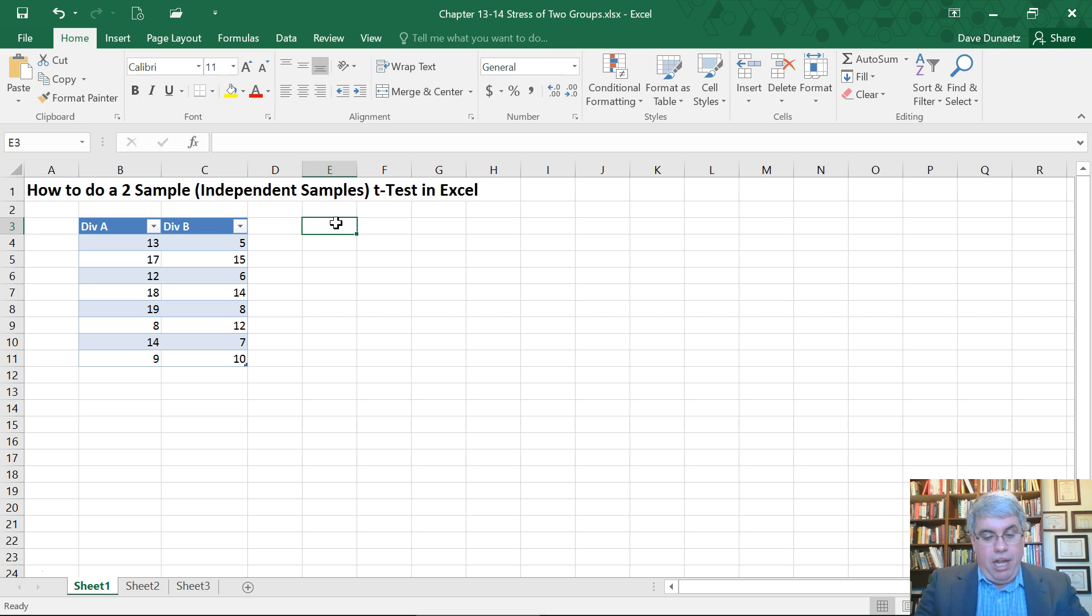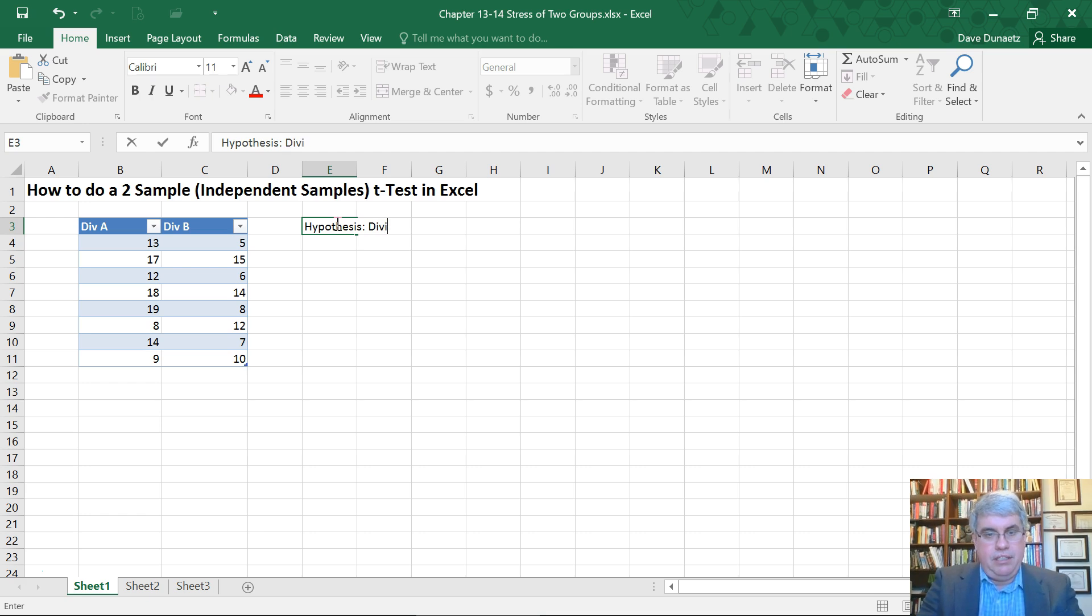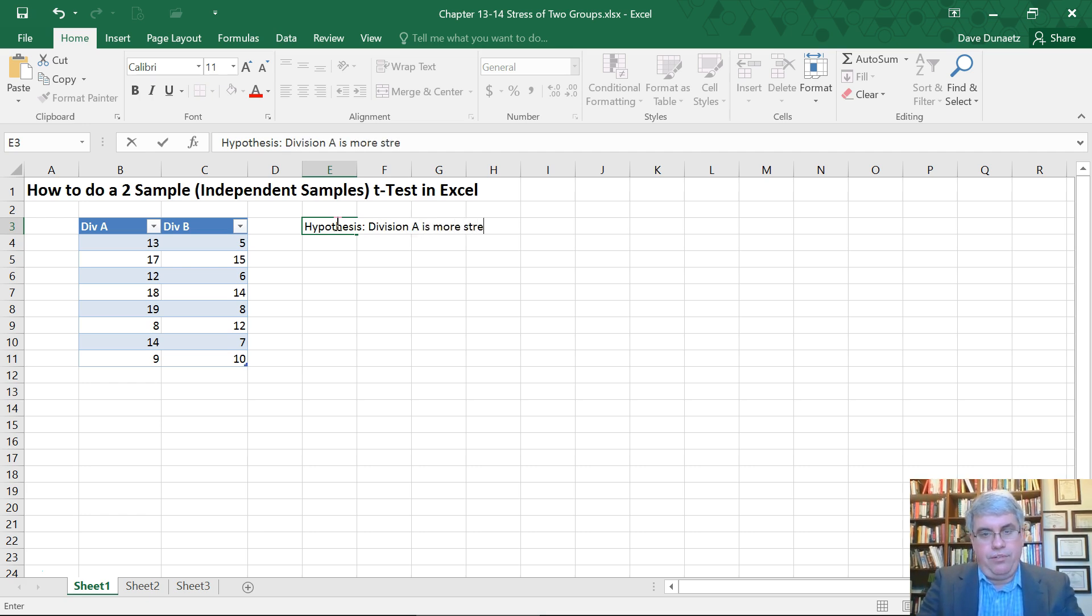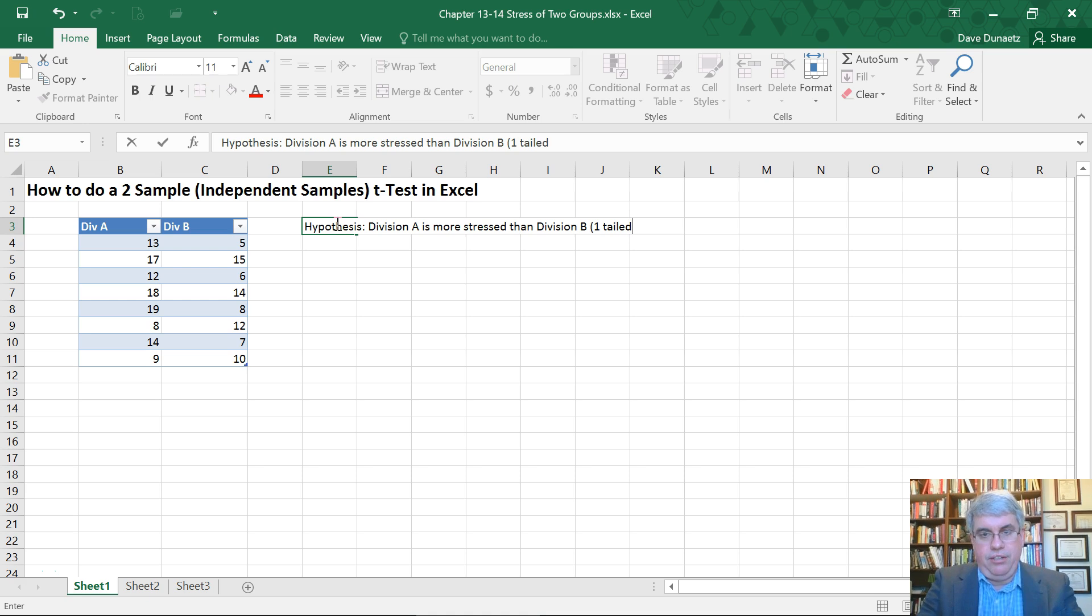So our hypothesis is going to be a directional hypothesis. Division A is more stressed than Division B. That's a one-tailed hypothesis.